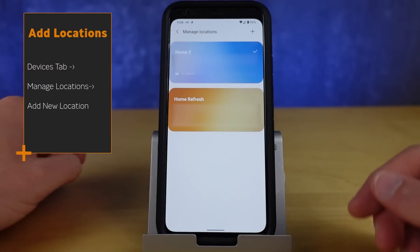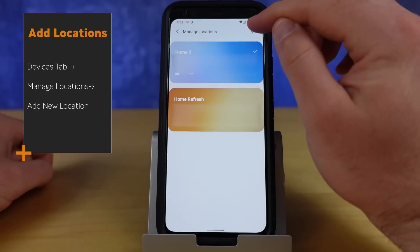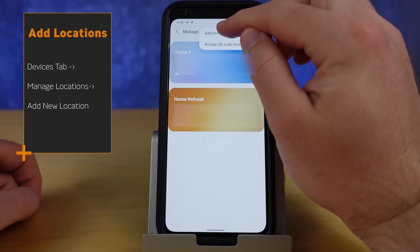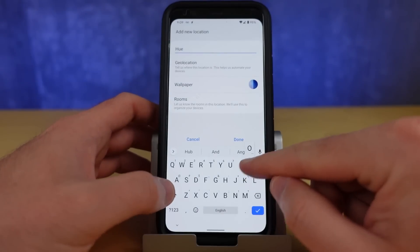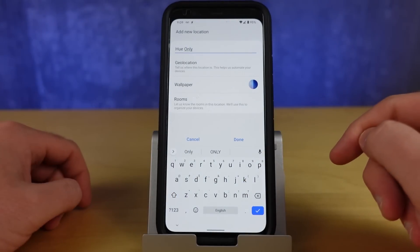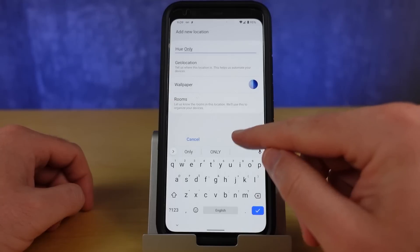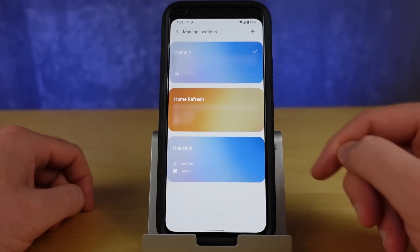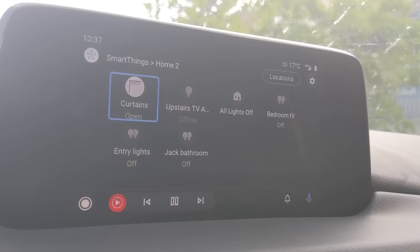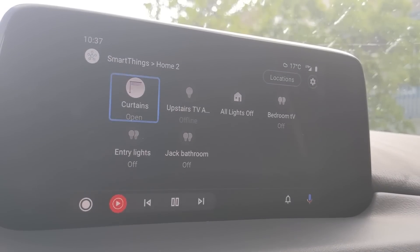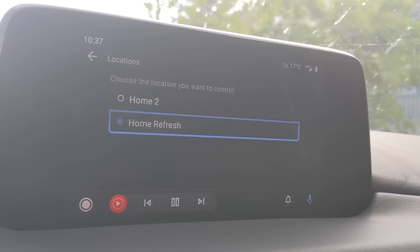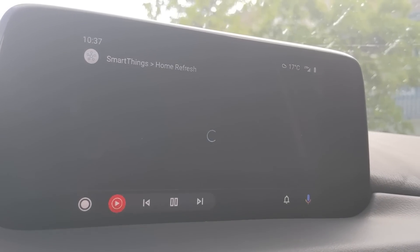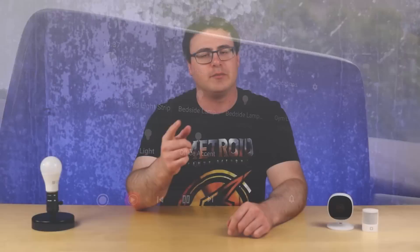If you have a second location in SmartThings — or a third, or all the way up to six different locations — you can have six devices or six things per location. You can simply navigate in Android Auto to switch between those locations, giving you up to 36 different items. That doesn't seem like a big deal unless you own a couple of houses, until you combine it with the rest of today's video.